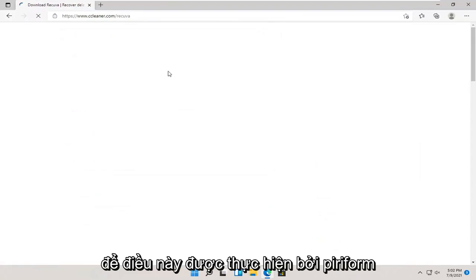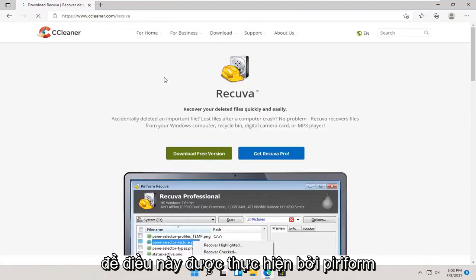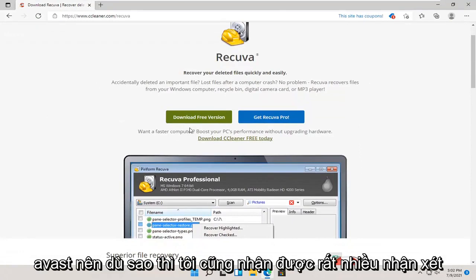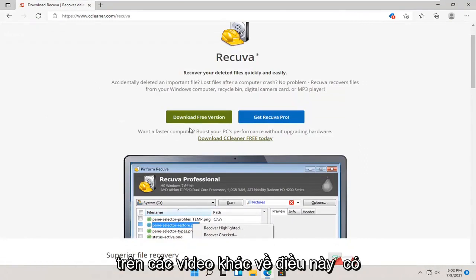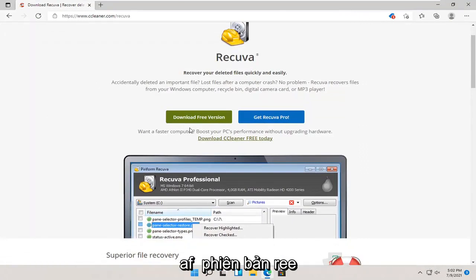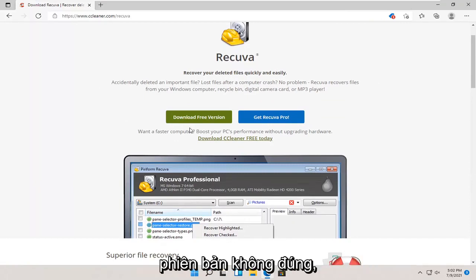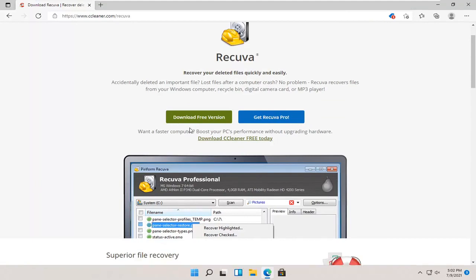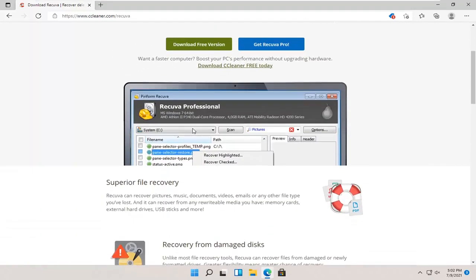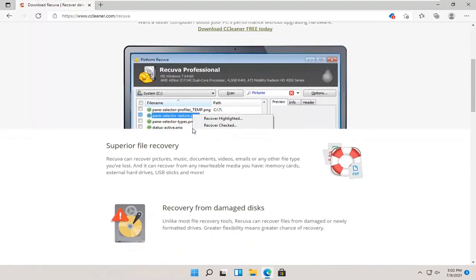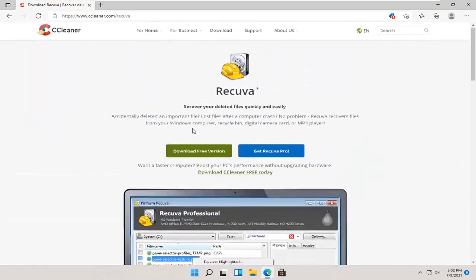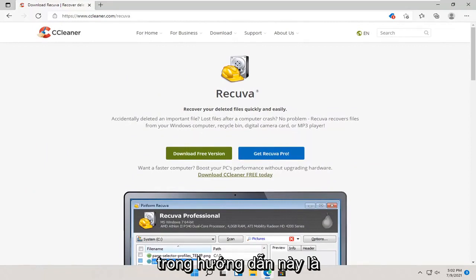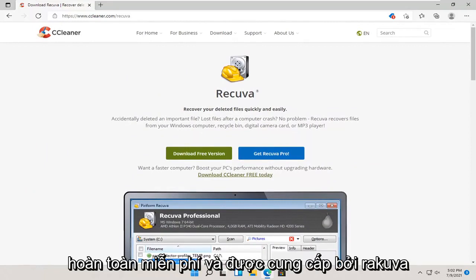This is made by Piriform, which is owned by Avast. I get so many comments on the other videos about this. There is a free version, and there's a paid version. People click the wrong version. They may activate a free trial or may be looking for files that are not available to be recovered in the free version. For whatever reason, maybe their needs exceed the free version capability. What I am showing in this tutorial is completely free and offered by Recuva.